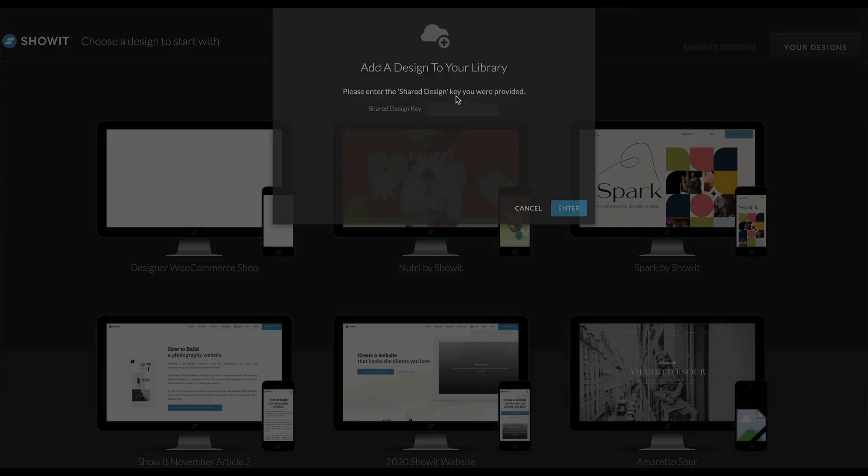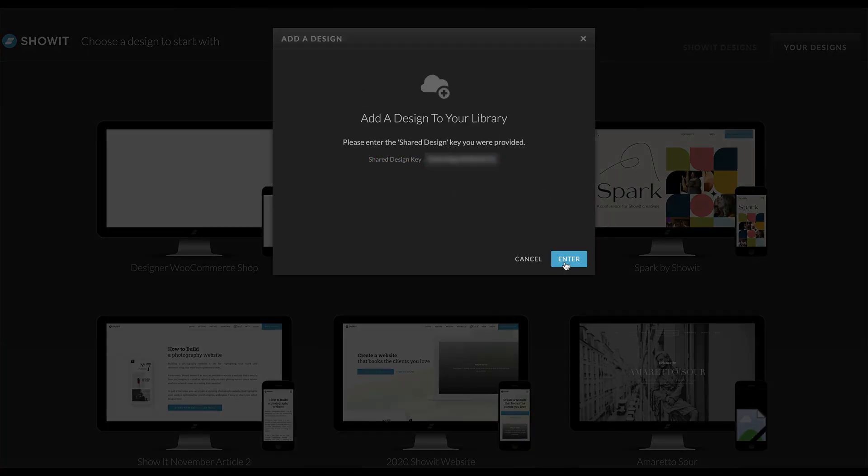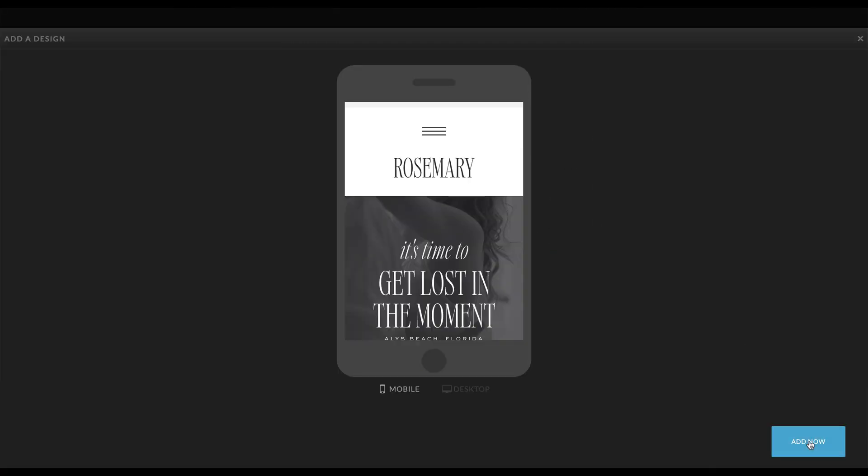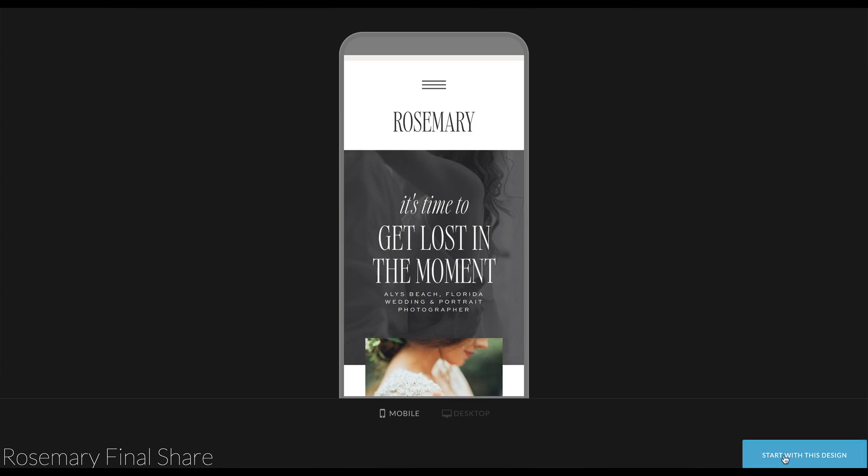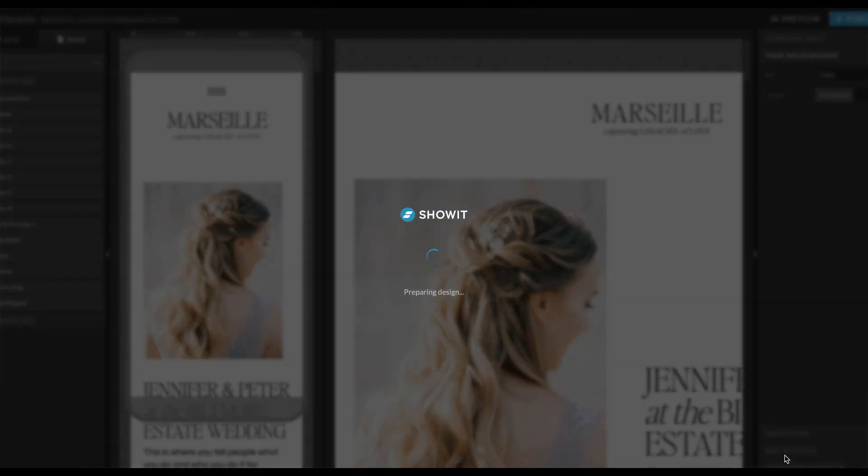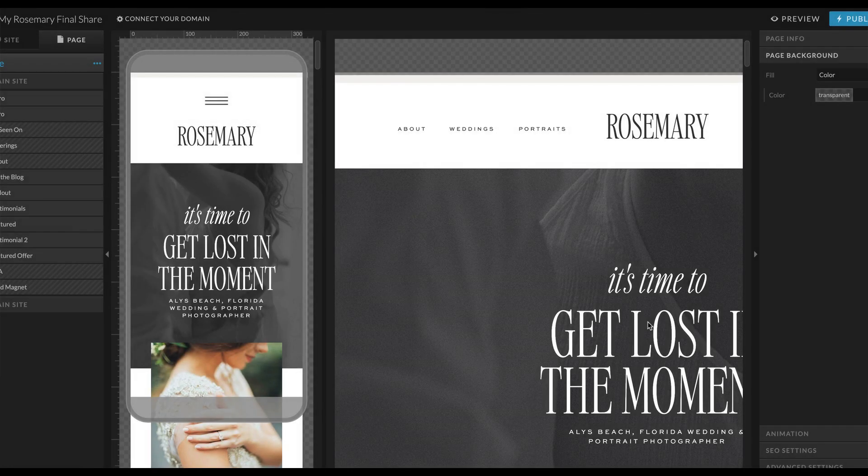All you're going to do is grab your file from the designer and add this really short little code to your ShowIt website. It goes into your account with all of the fonts and files and all of the things you need. And there's no worrying about uploading plugins or making sure all the templates work. It's all there. So amazing.